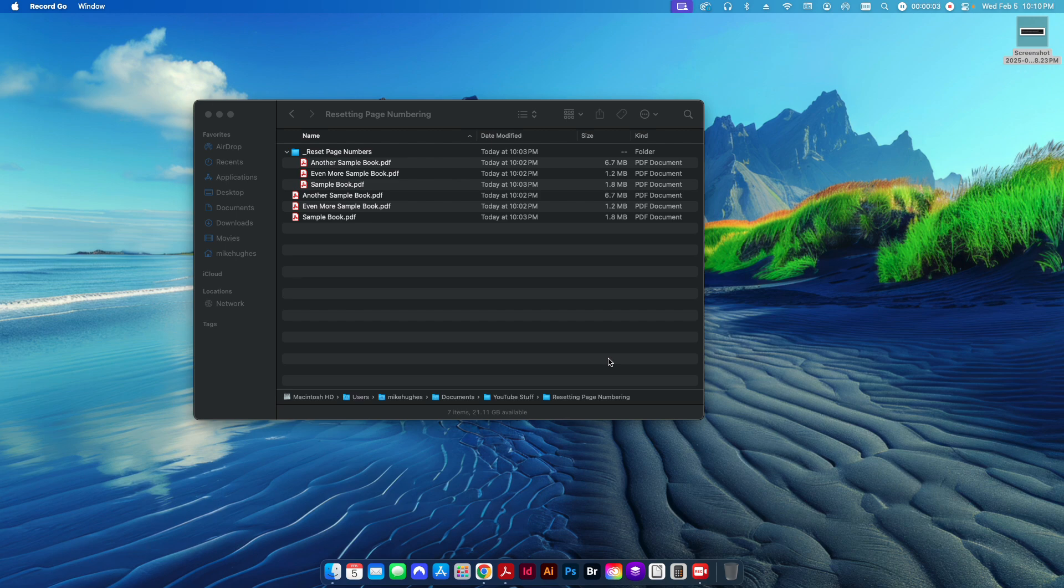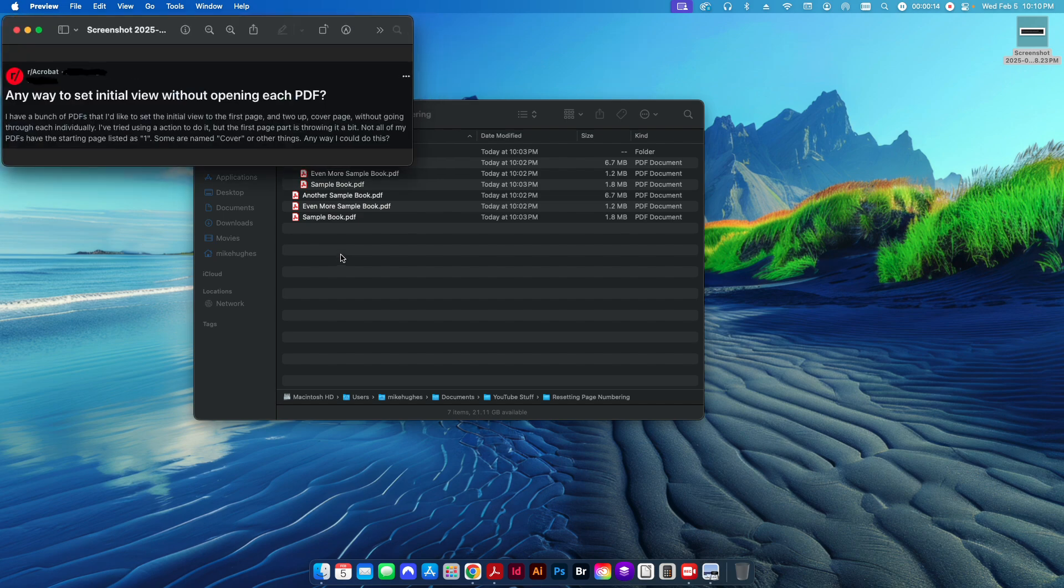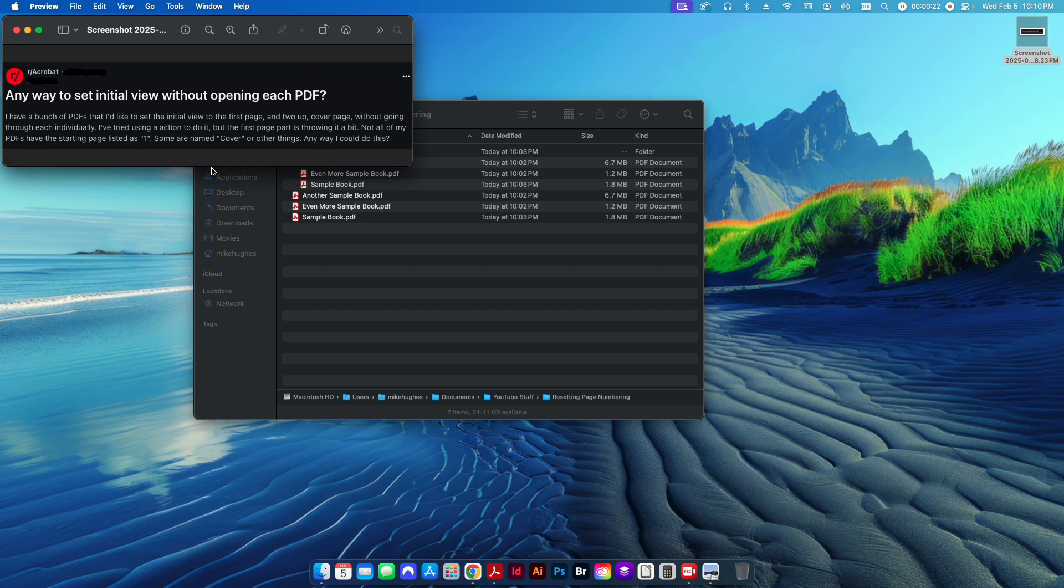Hey folks, welcome back to the channel. In today's tutorial, we're going to be talking about how to reset page numbers in Adobe Acrobat Pro. I saw this Reddit post not too long ago where the individual is talking about how to set the initial view of their PDF. We've solved that problem, but the issue is that the starting page number is not always listed as one.